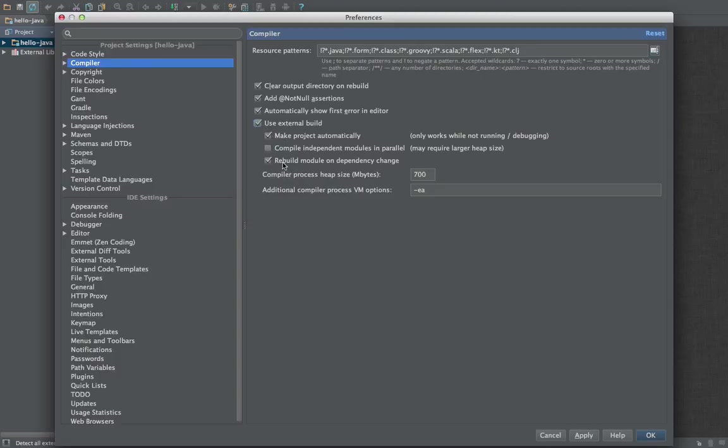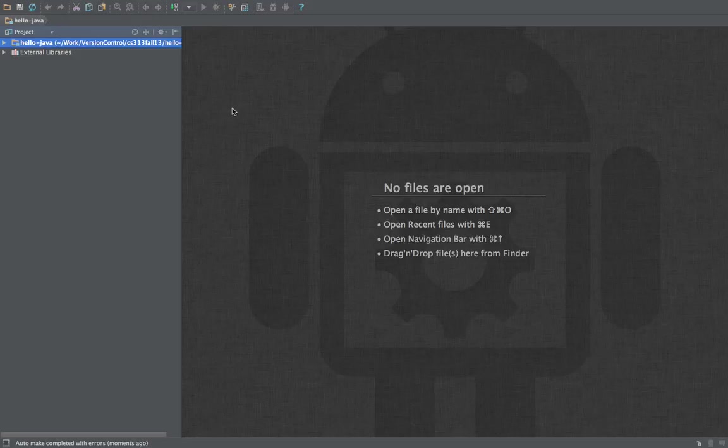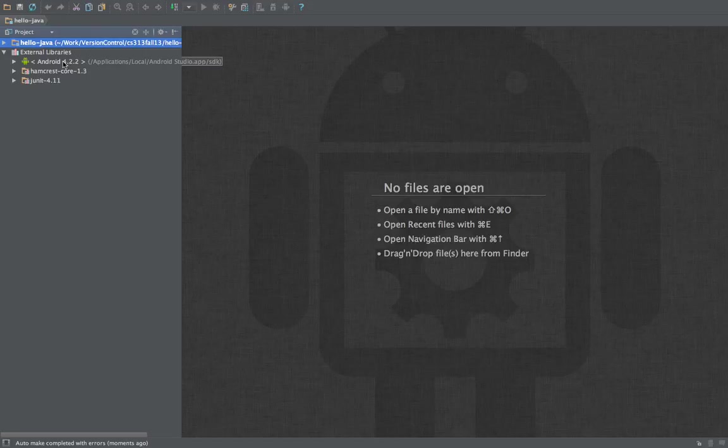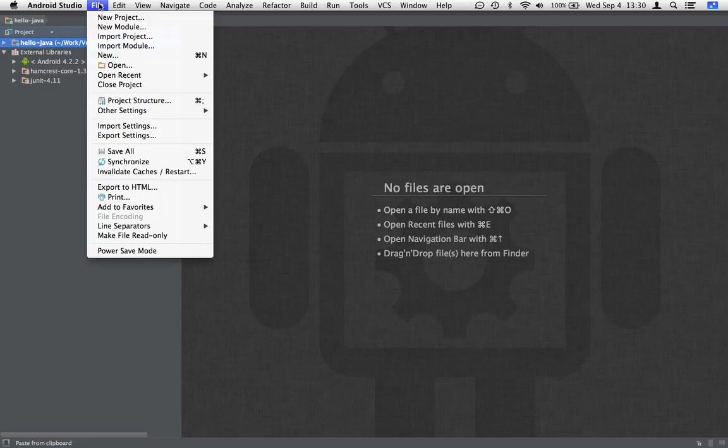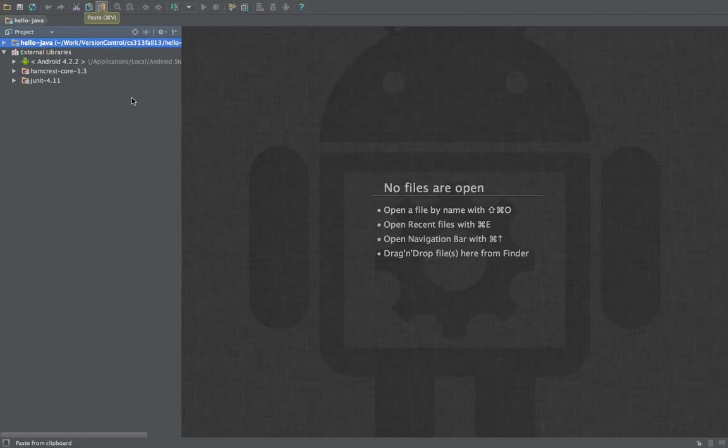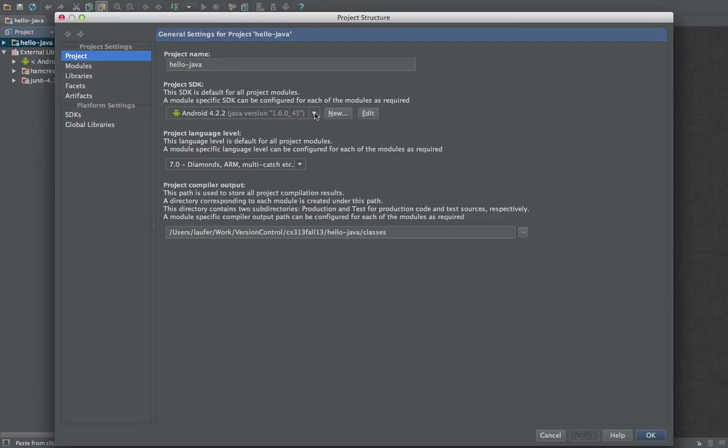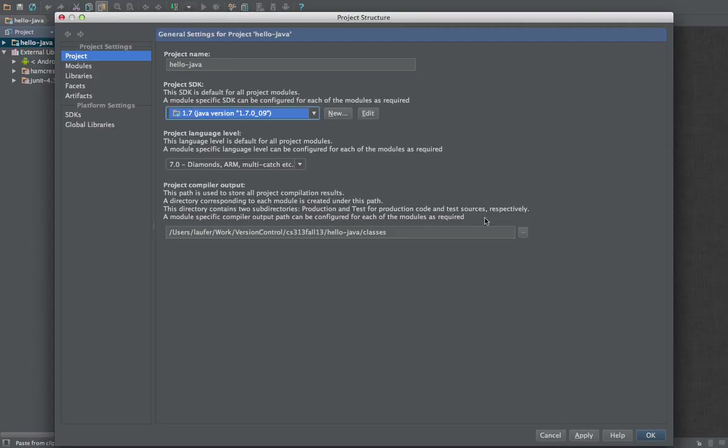So that's good, and then we'll want to open external libraries and verify that the first entry is an actual Java JDK as opposed to Android. To fix this we can go into file project structure and choose the latest actual Java SDK or JDK that you have installed. So this should be good to go.